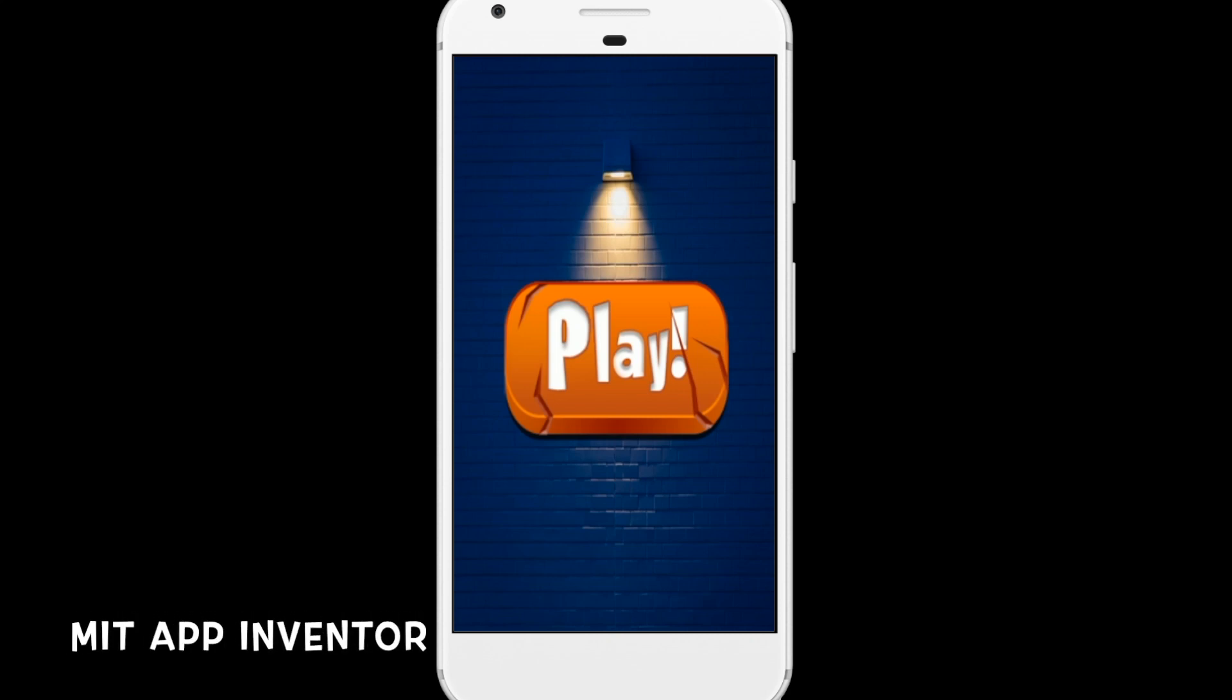Hello Inventors! In this video, I will show you one game demo that was developed using MIT App Inventor platform.